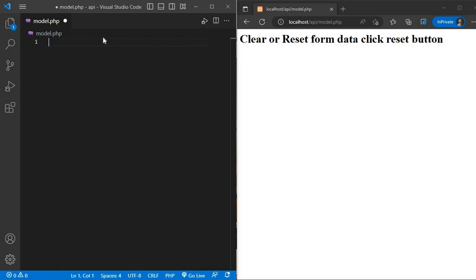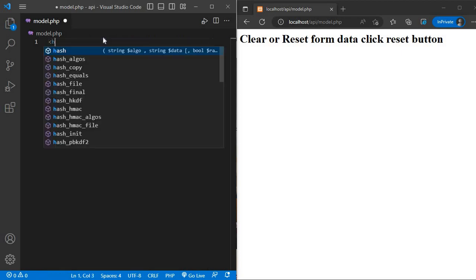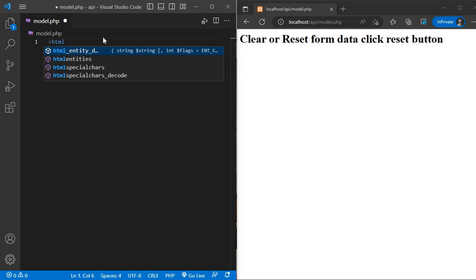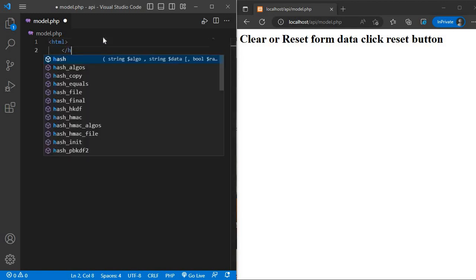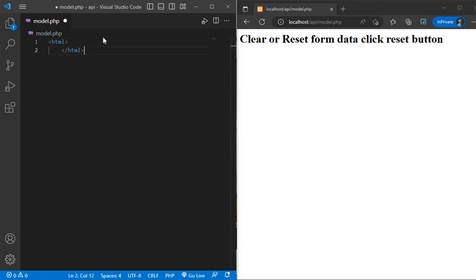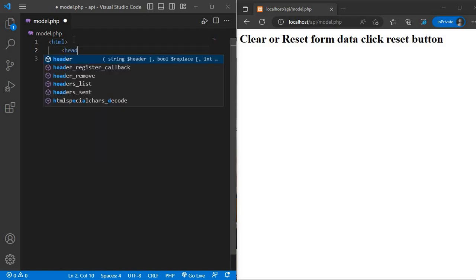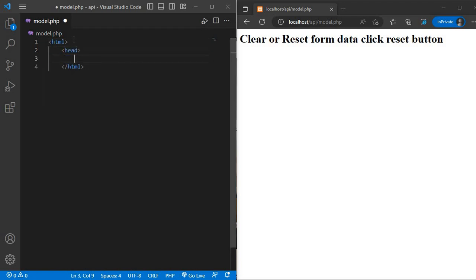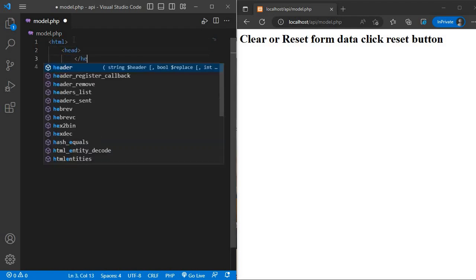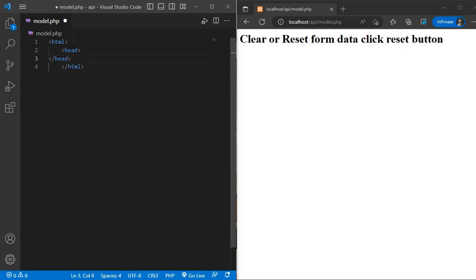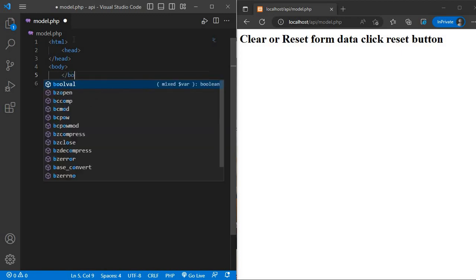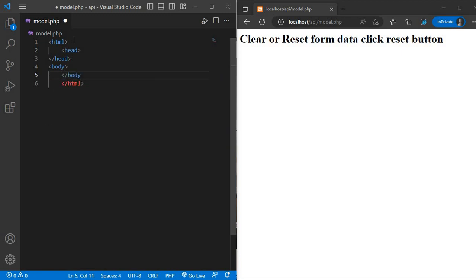Go to VS code and first write a structure, HTML structure, create a form.